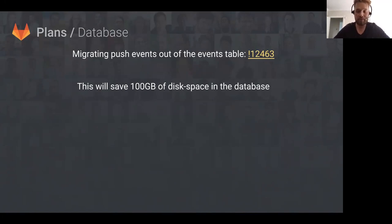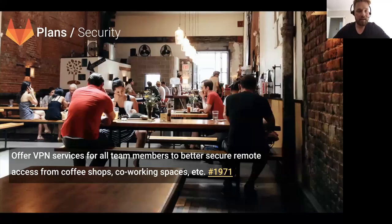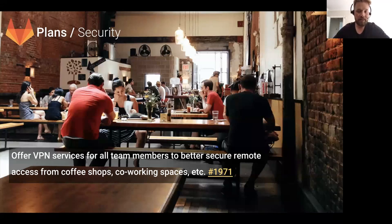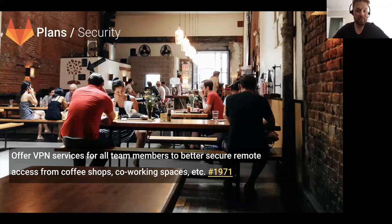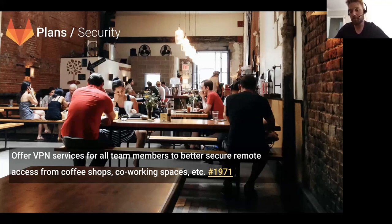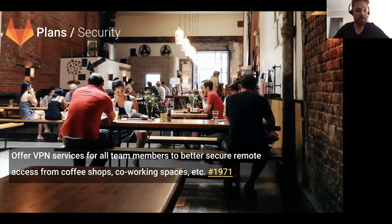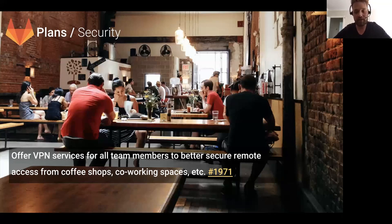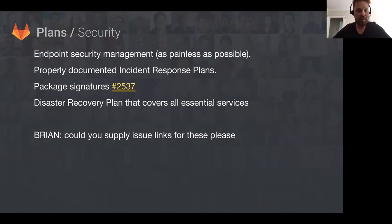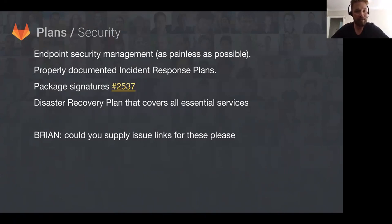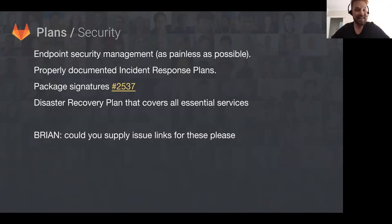Security plans. One of the plans Brian's working towards is offering VPN services for all team members so we can work remotely from coffee shops and co-working spaces safer. There's an issue for that as well.